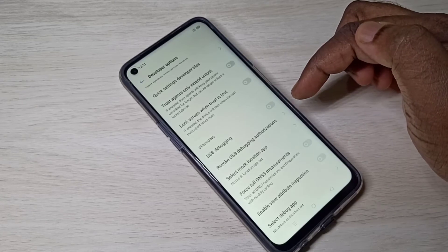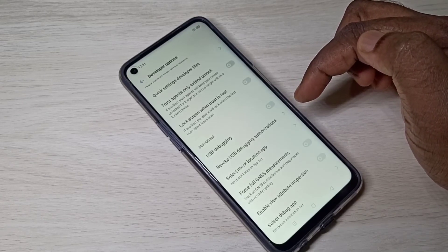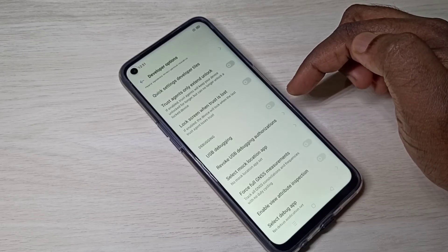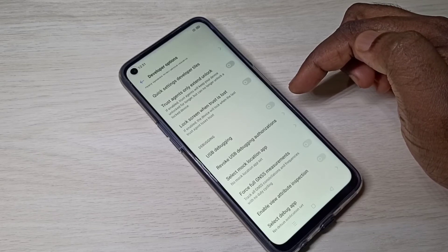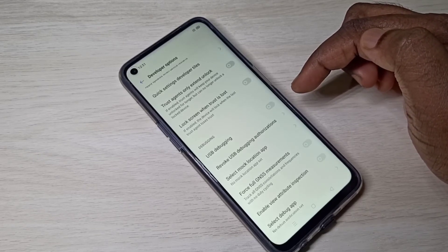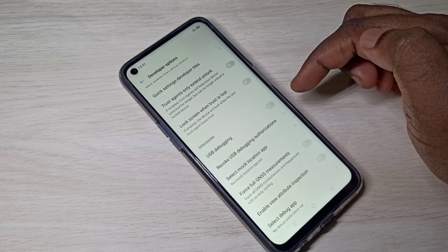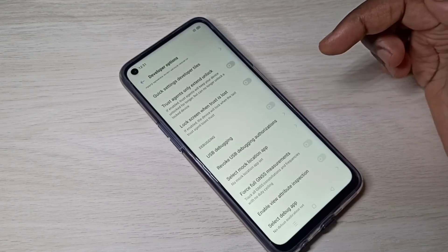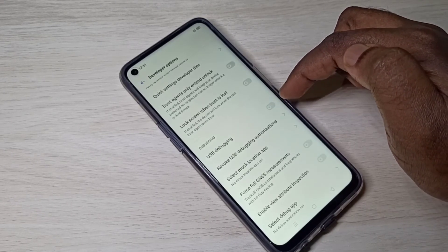USB Debugging is a way for an Android device to communicate with the Android SDK over a USB connection. It allows the Android device to receive commands, files, and APKs from a PC via USB. That is the use of USB Debugging mode.